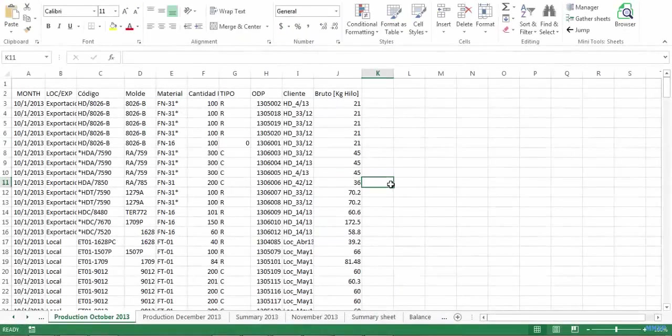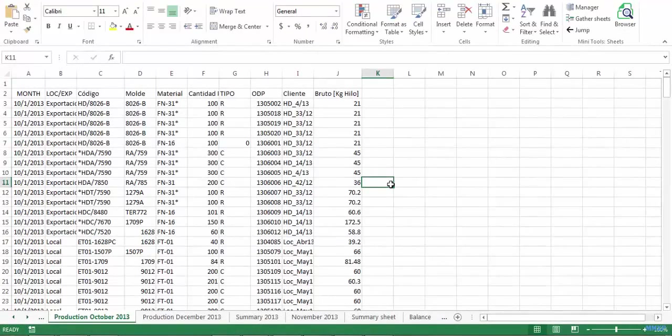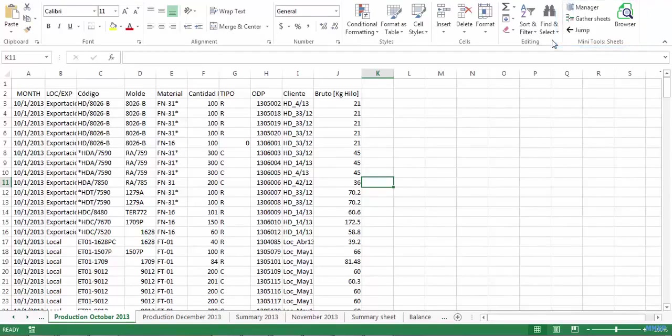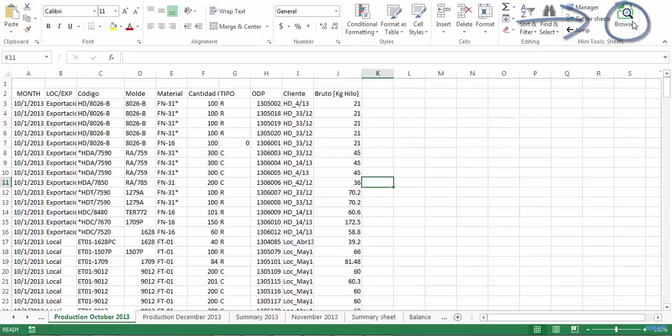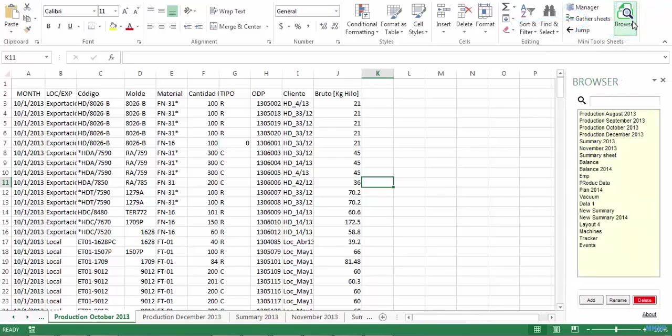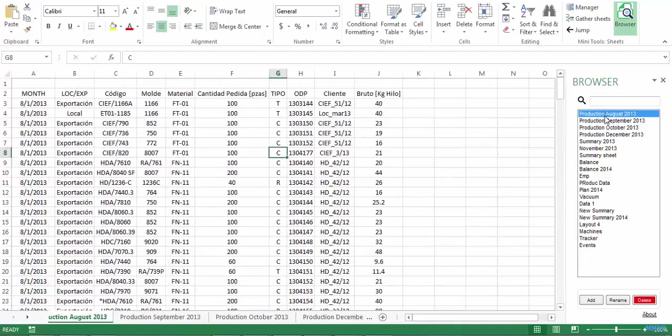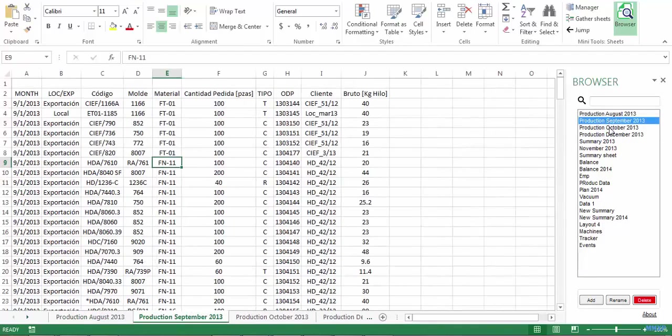Once you have installed mini tools for worksheets, you will see this new group of options up here in the ribbon. Let's see how you can switch between sheets using the browser. There is a browser button and clicking on that button will open the navigation panel. Here in the panel, the first thing you will see is a vertical list of all the sheets in the workbook. You can go to any sheet you want just by clicking on its name.